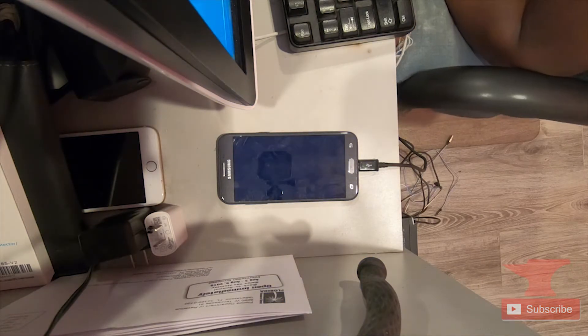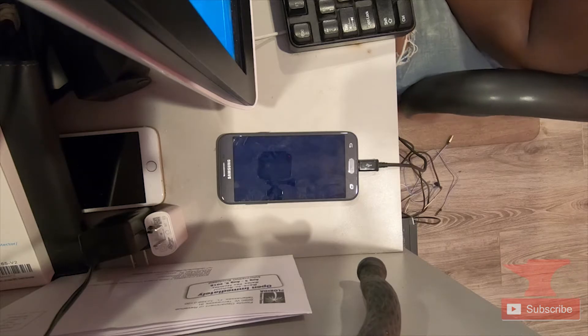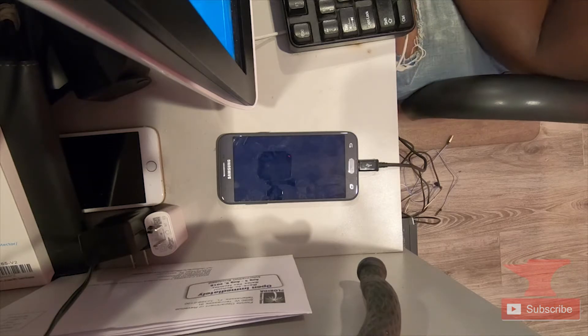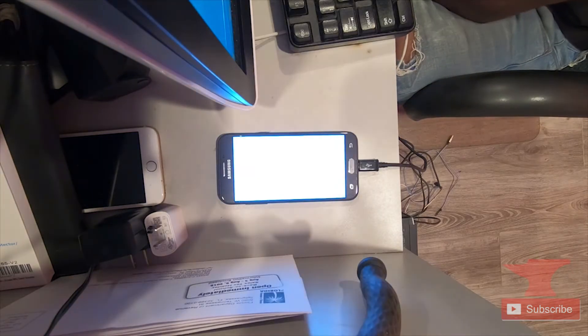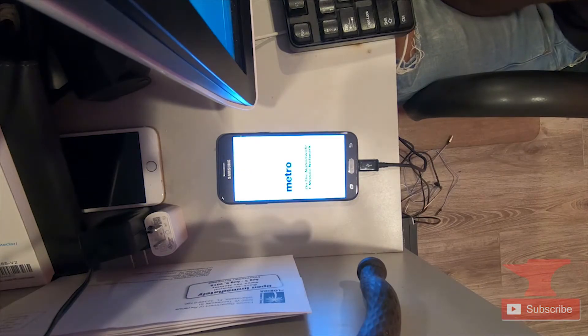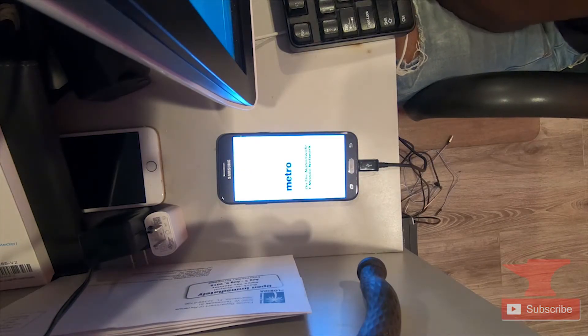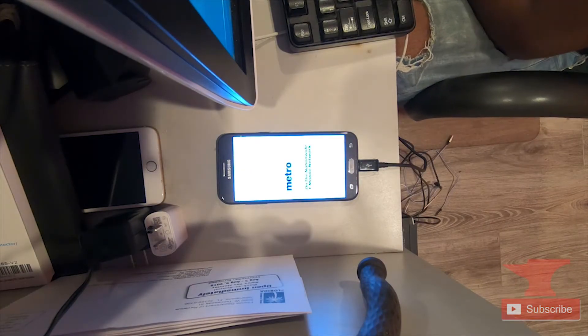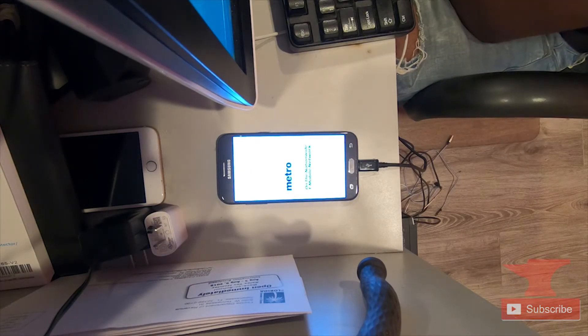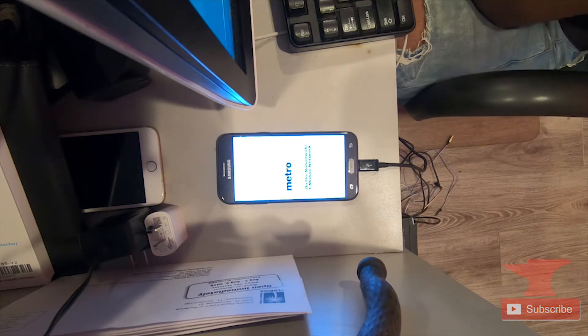It will take a few minutes because it's like a new phone. You just start it up with fresh firmware. It just needs to load up, get some apps into check, and make sure everything's operating properly. MetroPCS.